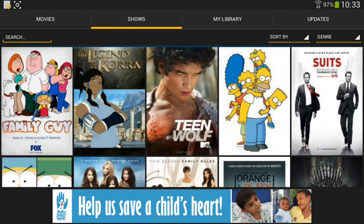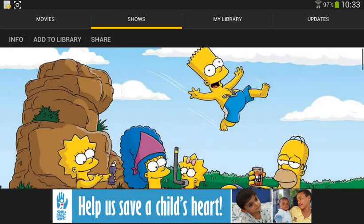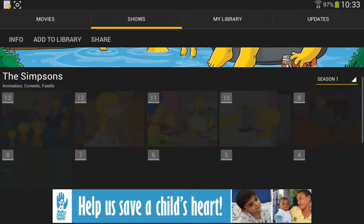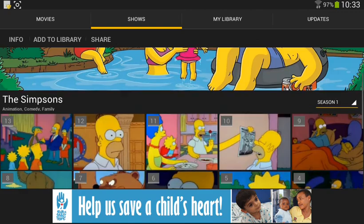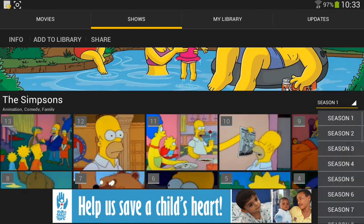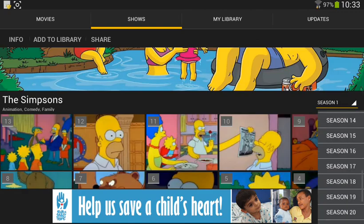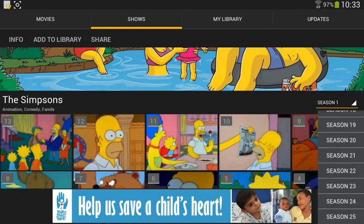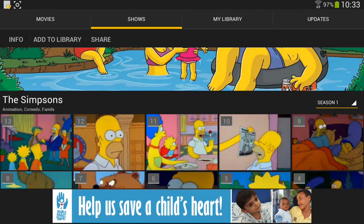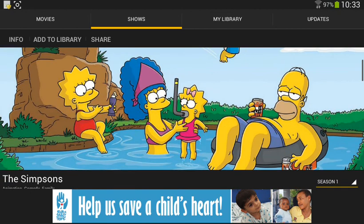Now this is the shows tab. You can watch any show pretty much, and you can watch all the seasons too. For example, there are 25 seasons of The Simpsons and you can watch every episode in them.